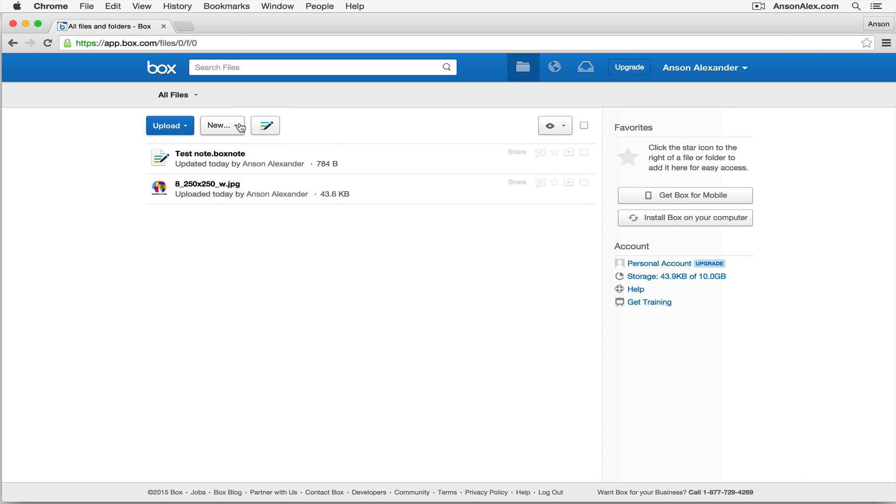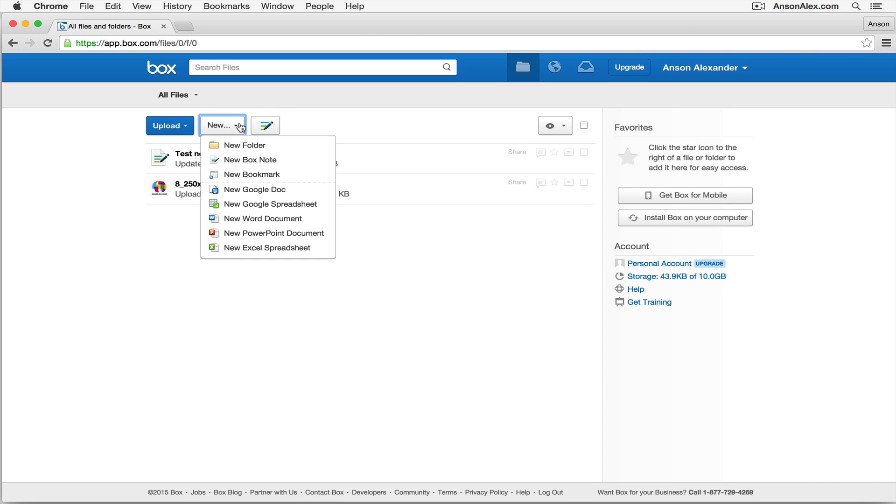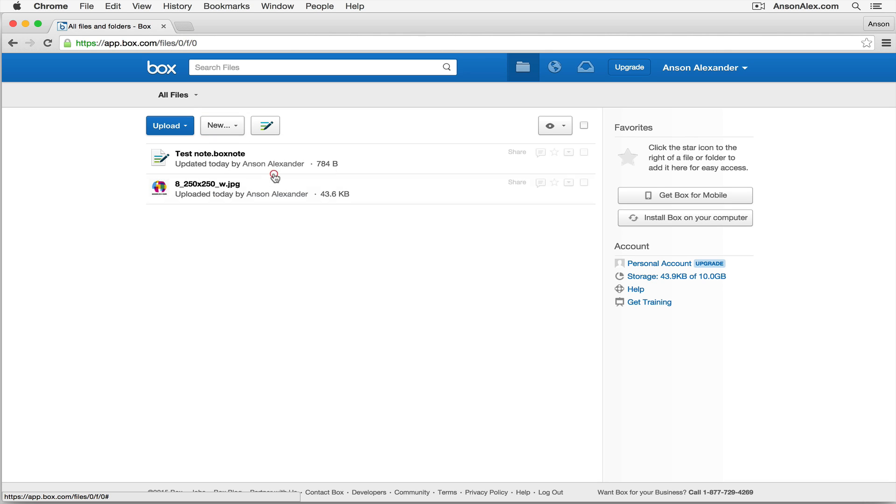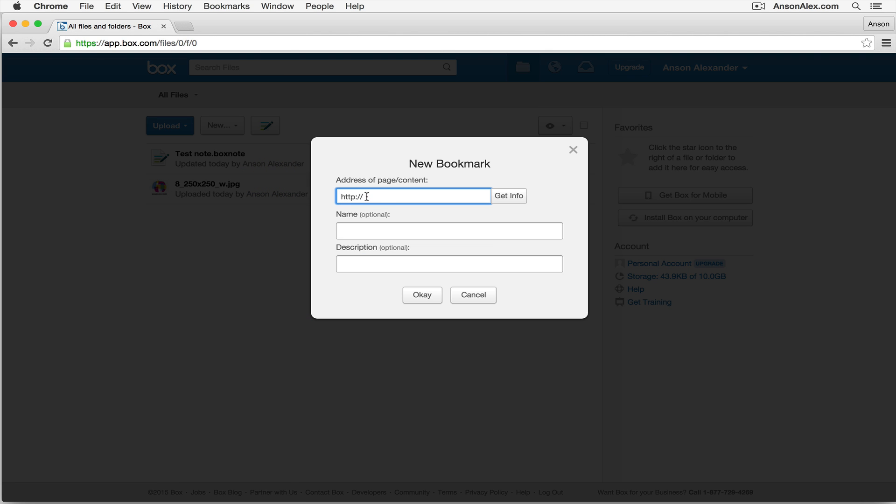If I click on this new drop-down again, you'll notice that I can also create what's called a bookmark, which basically allows me to bookmark a page. So if I'm collaborating with other users on a project, and they also have access to this Box account, I could create this bookmark, and I could just say, hey, there's this great website. It has a lot of technology tutorials. It's ansonalex.com. We can put in the actual name, and we'll just put technology tutorials.